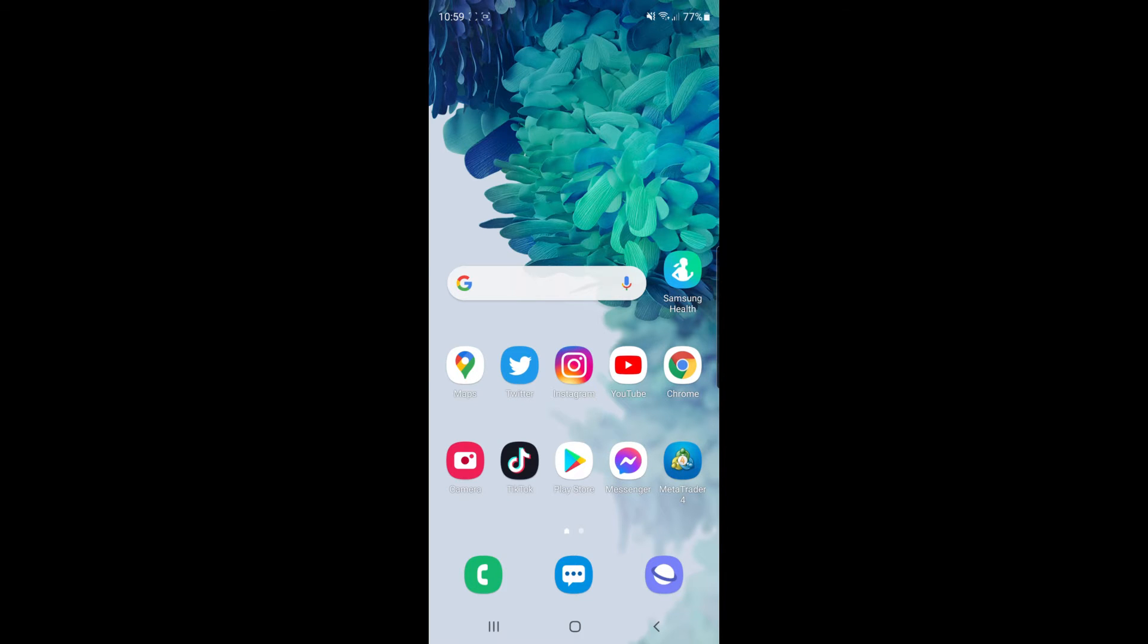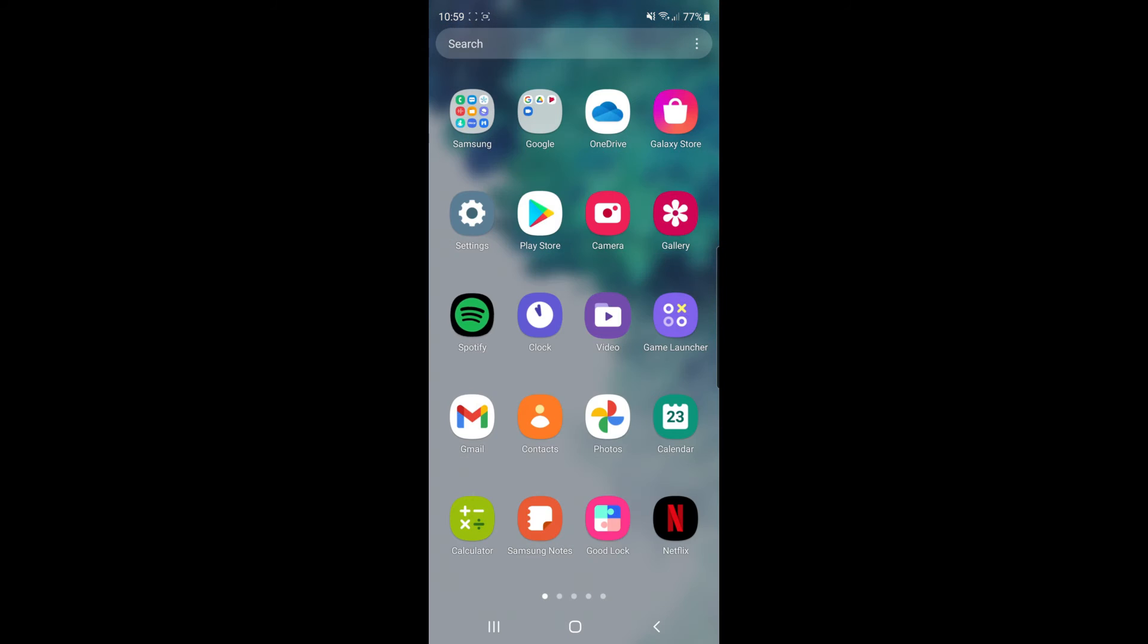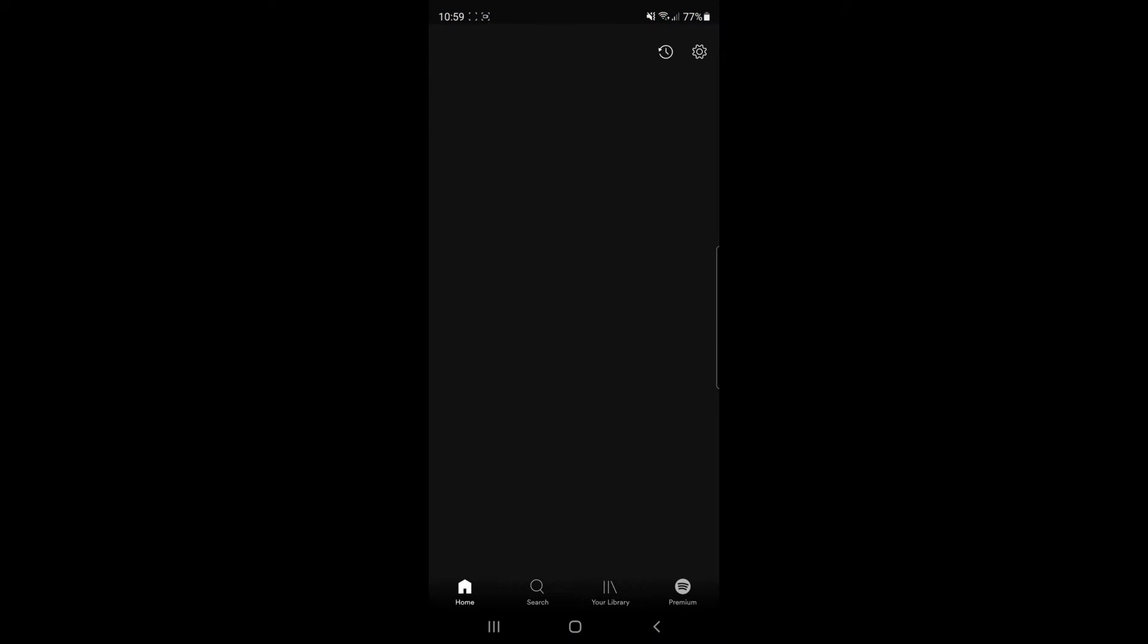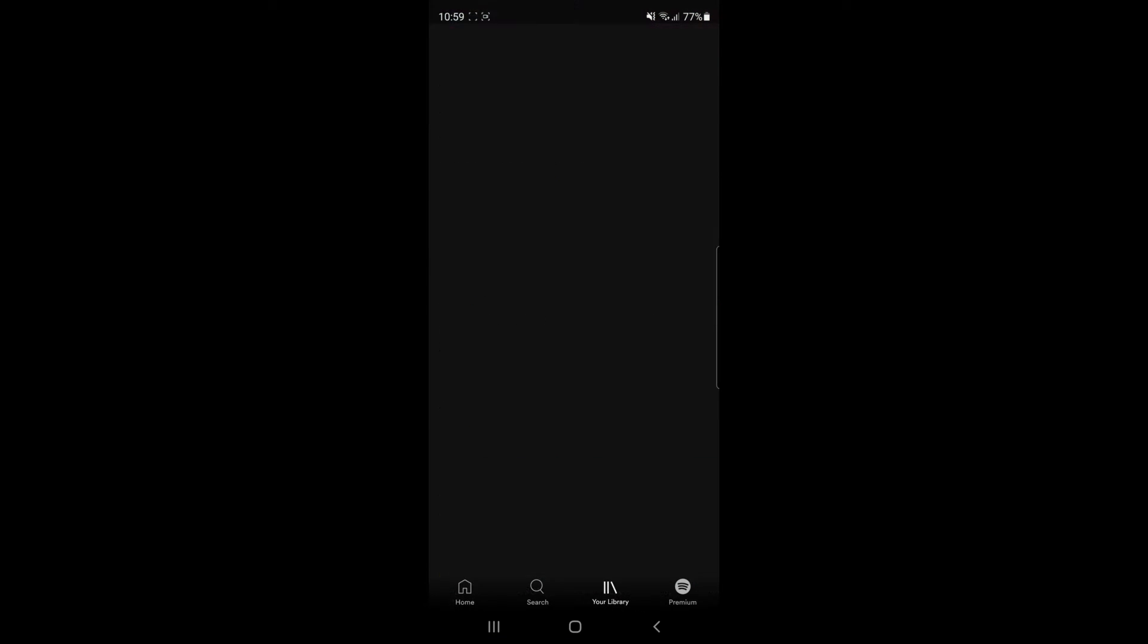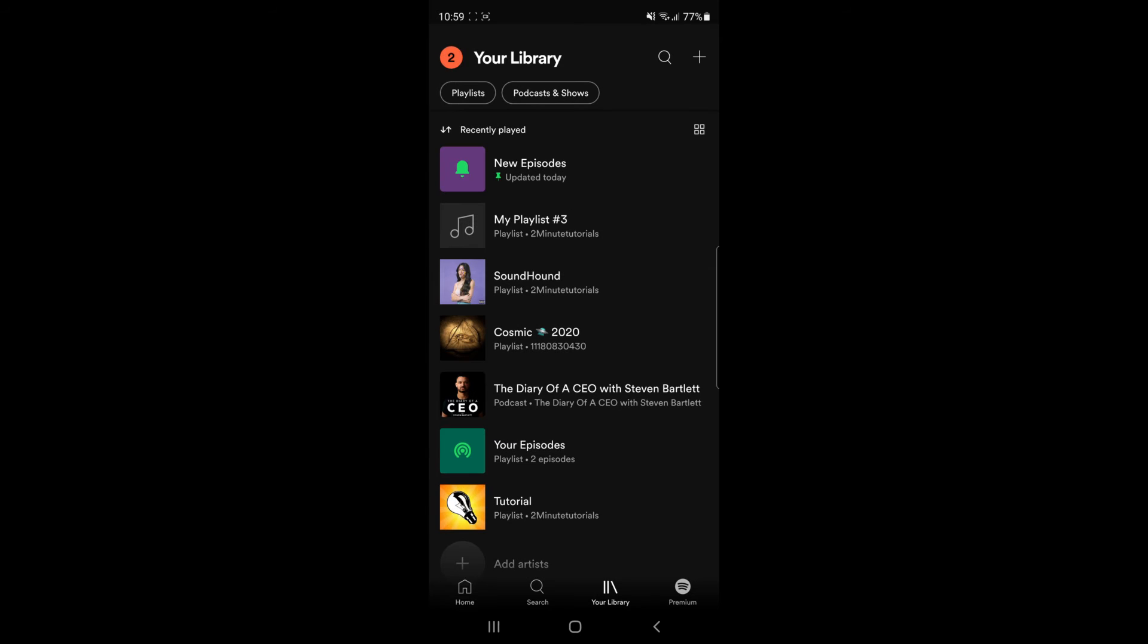The first thing you will need to do is head over to your Spotify app. Once you head over to Spotify, you will need to go to your library and find the playlist you want to make private.